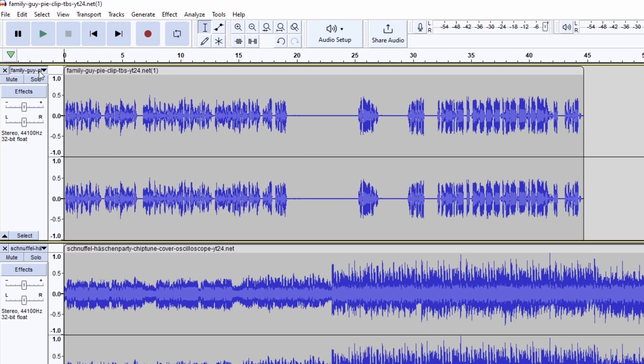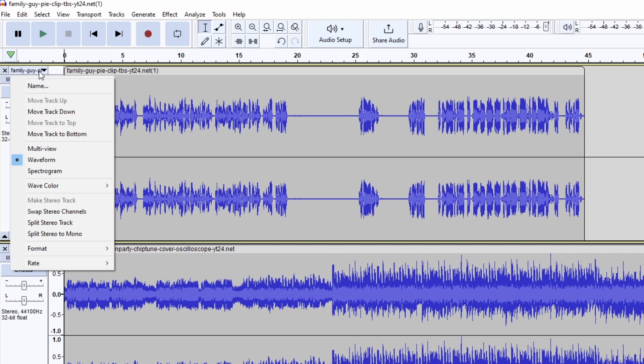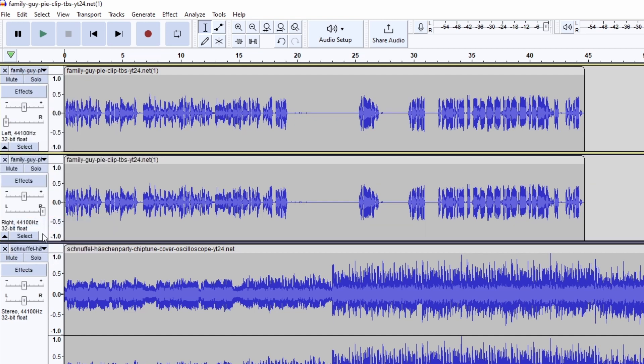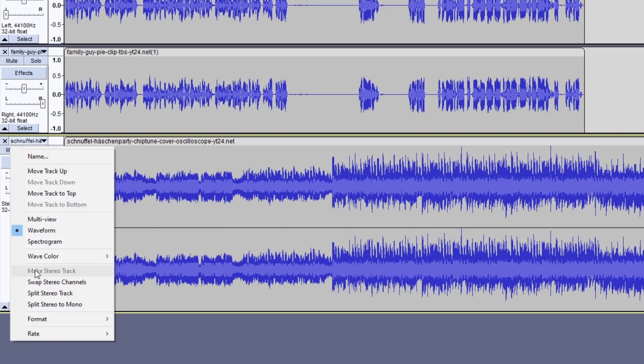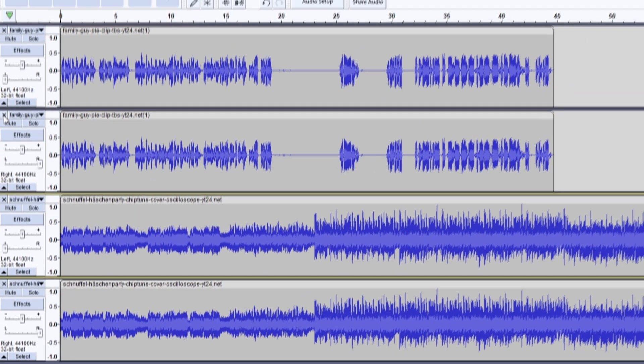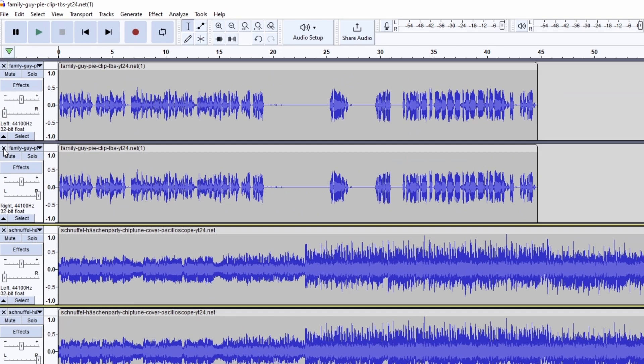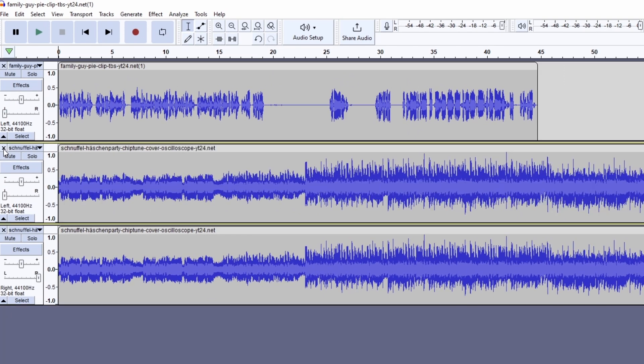Now click on both drop-down menus and split their stereo tracks. Then delete the two mono tracks in the middle.